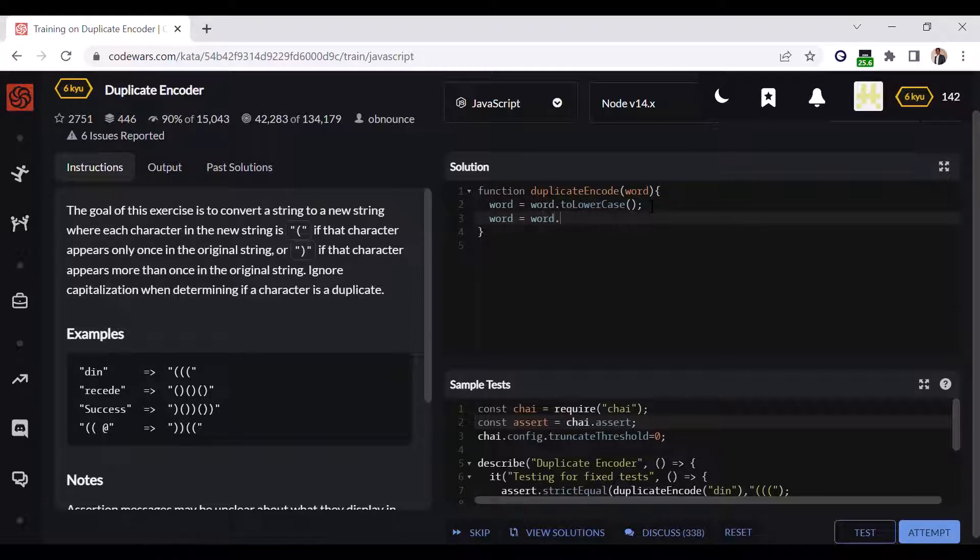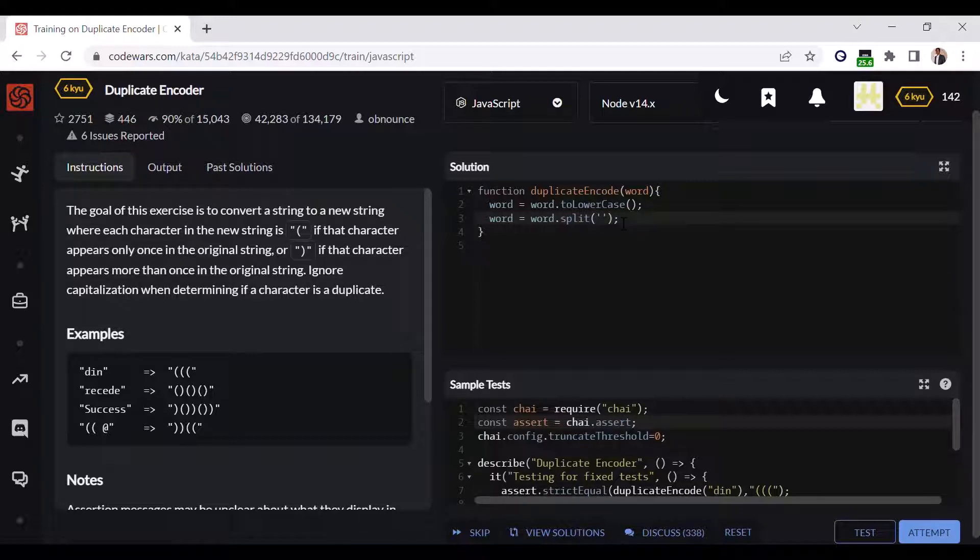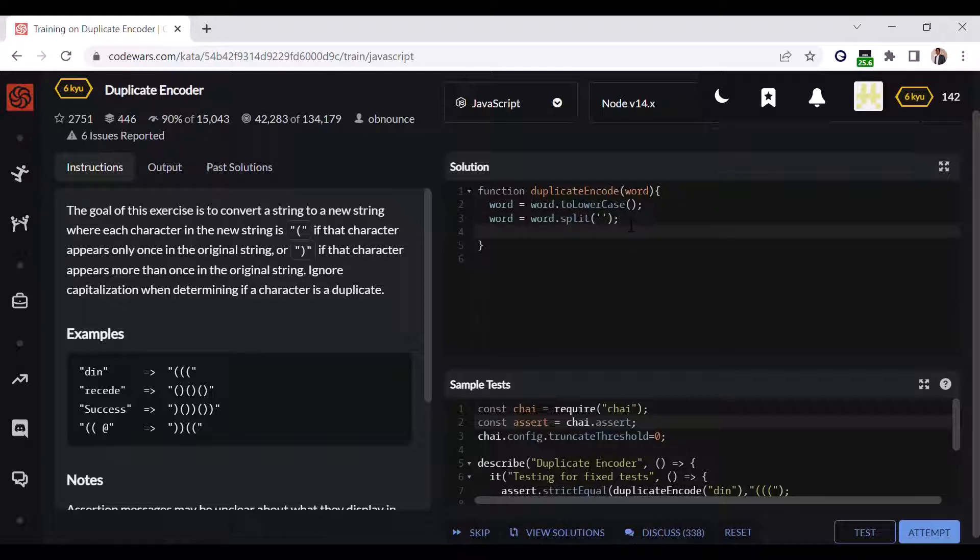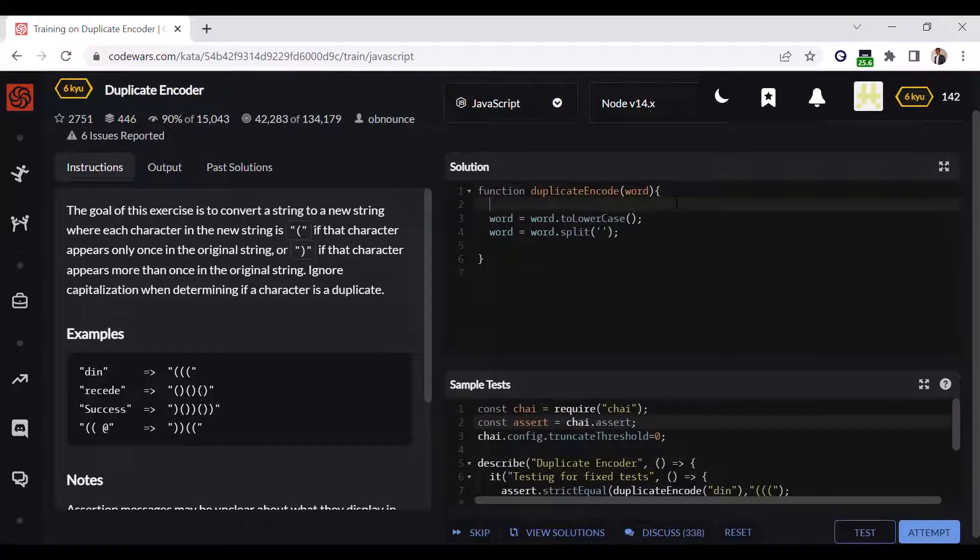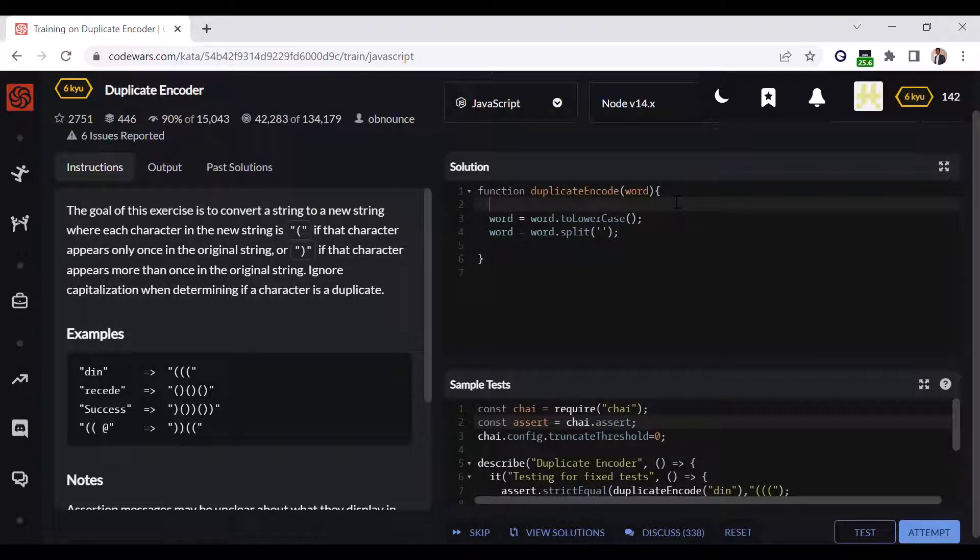This line will convert the whole word into an array of characters. Now the plan is to iterate through this whole array using a loop and store the number of occurrences of each letter into an empty object. So let me define the empty object.